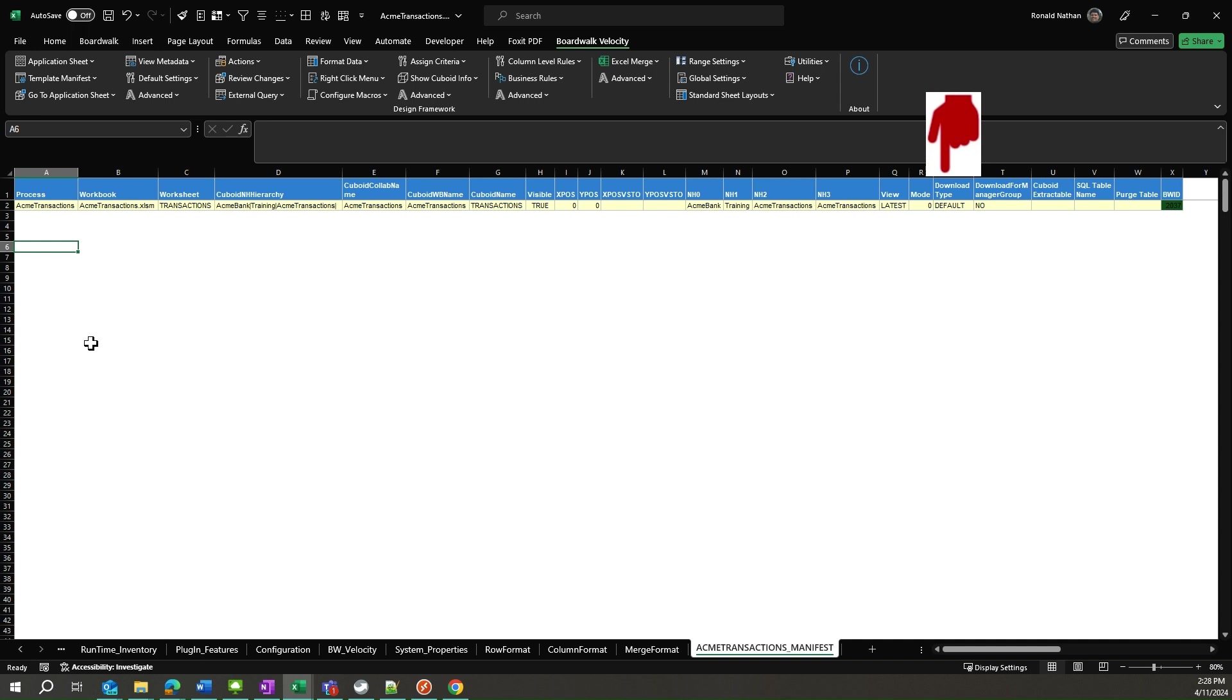An example would be having a summary cuboid, and when details are needed for a row of data, then the request could be sent to the server to fetch the details corresponding to the summary lines from a cuboid with details. The cuboid with details would need to exist on the server.